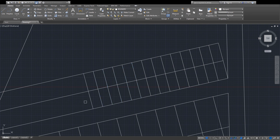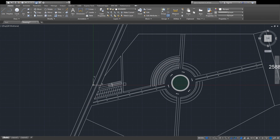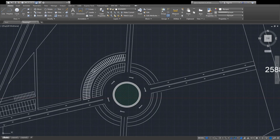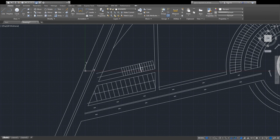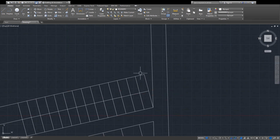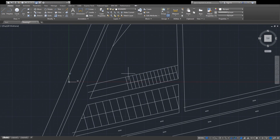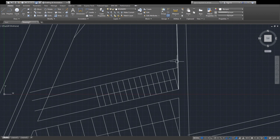This is the way to make the society layout. This video is about 12 minutes, so I will be making the next video to complete this society. Hopefully you will like it.